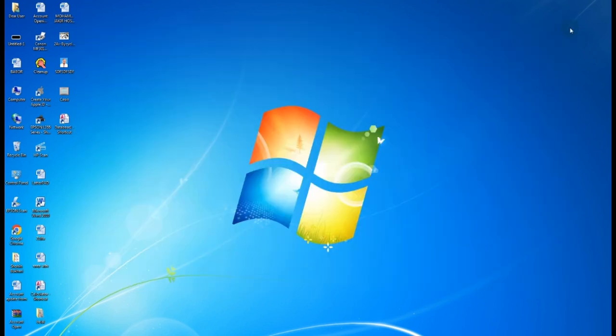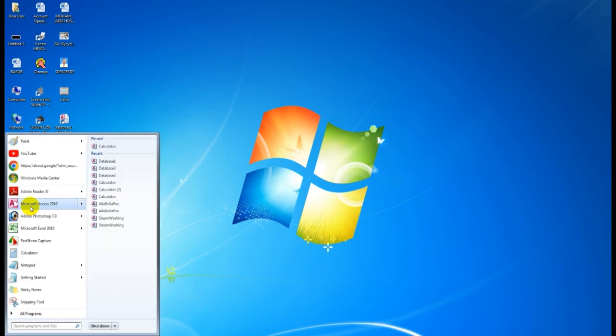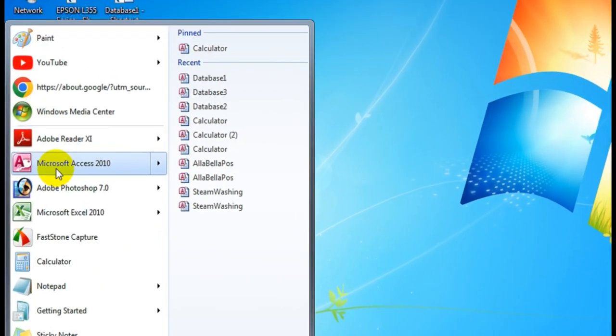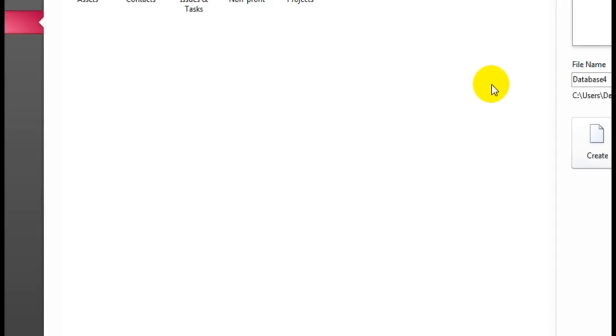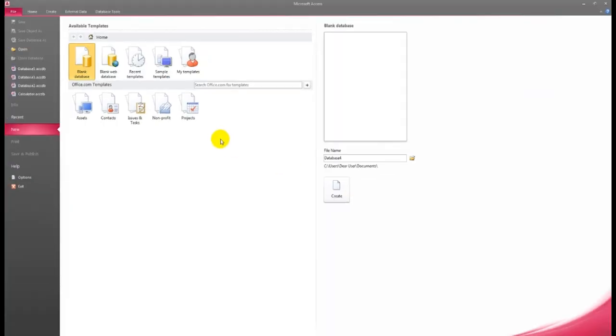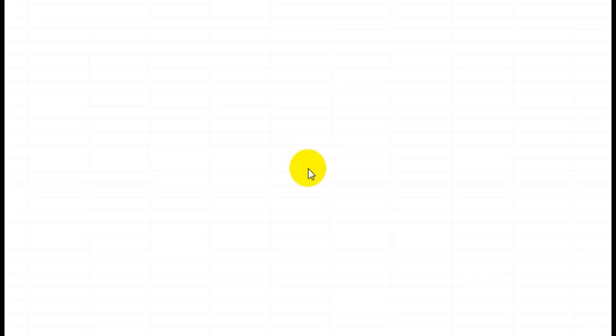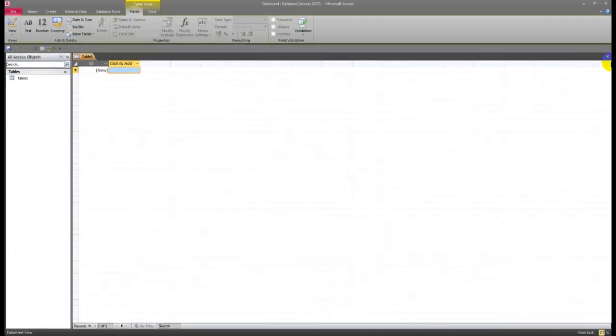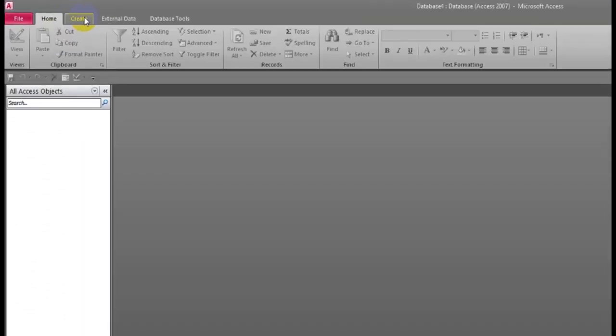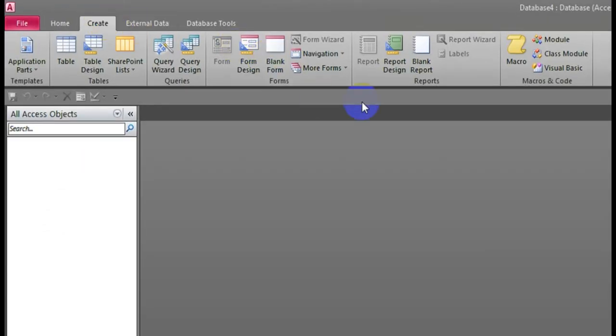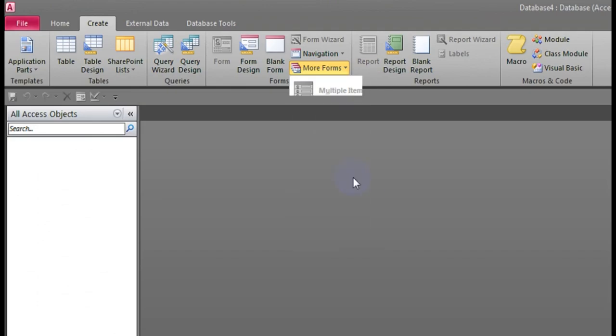First, you have to open Microsoft Access. I'm using Microsoft Access 2010. Click Create, take one form like a modal dialog.